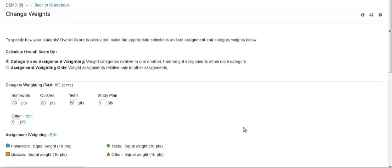To specify how overall scores are calculated, select one of the following options: category and assignment weighting, where categories are weighted relative to one another and then assignments are weighted within each category — this one is selected by default — or assignment weighting only. When you select category and assignment weighting, you can choose how much each grade book category contributes to the overall score and how much each assignment contributes to the grade book category. You can set weight in points for individual assignments or weight assignments by total possible assignment points instead of the default 10 points.